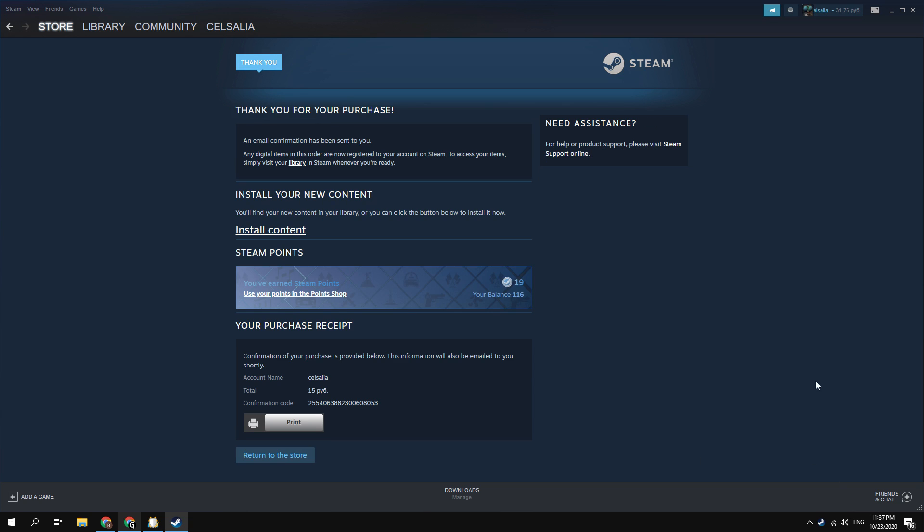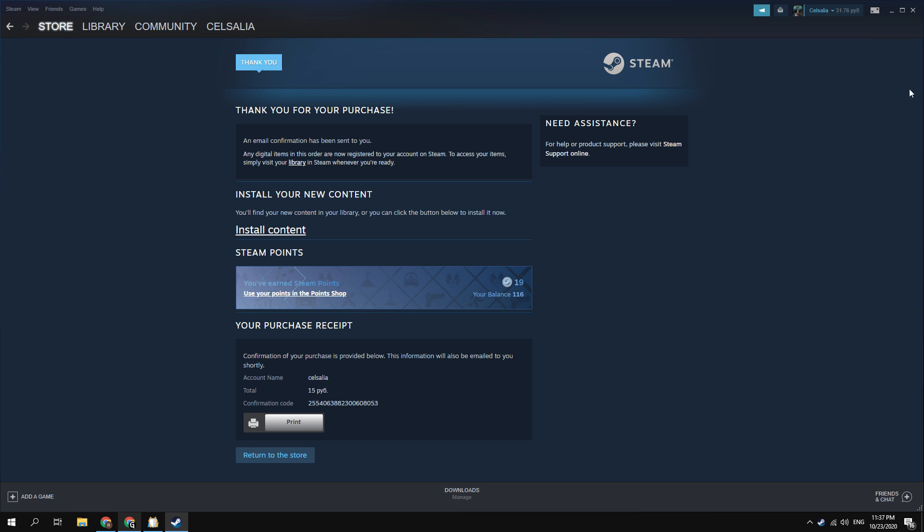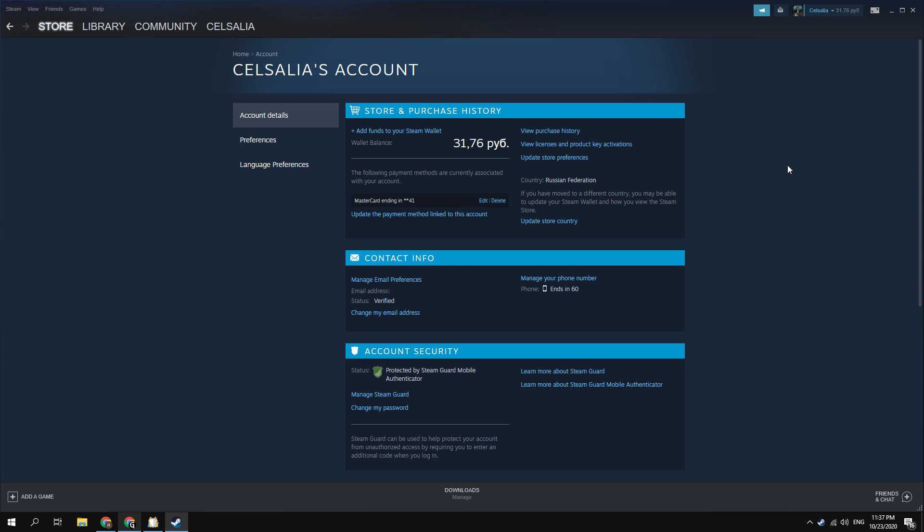Done, I just bought the game using Russian VPN and Russian prepaid card. Now my Steam store region switched to Russia. You can see this on the account details page. My Steam account currency has been changed to Russian ruble. And now I can buy anything in the Russian Steam store.